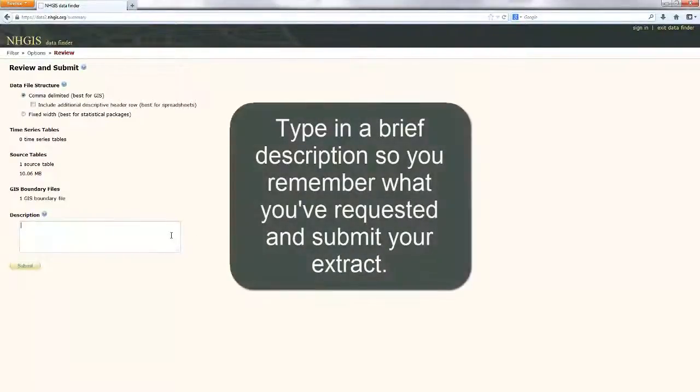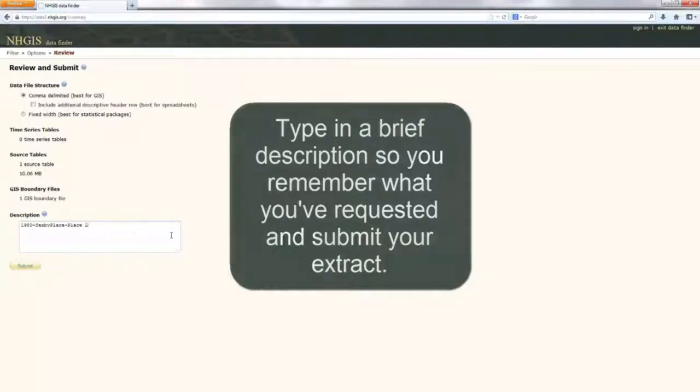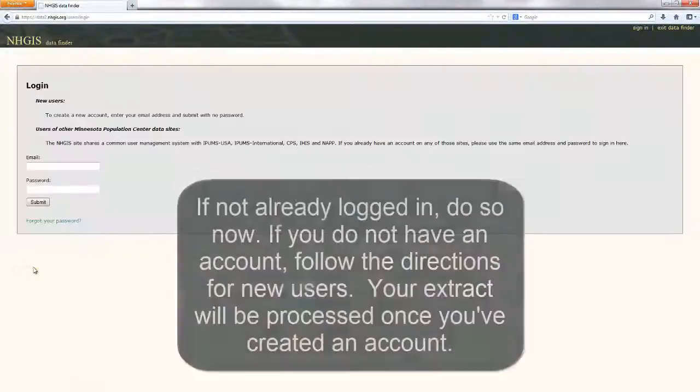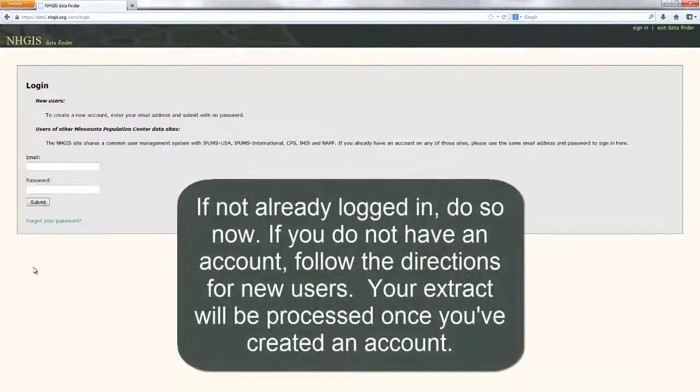Type in a brief description so you remember what you've requested and submit your extract. If not already logged in, do so now.